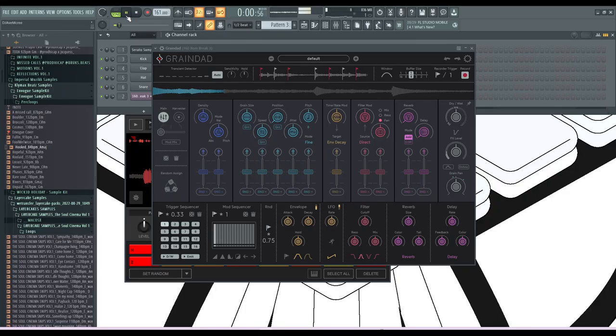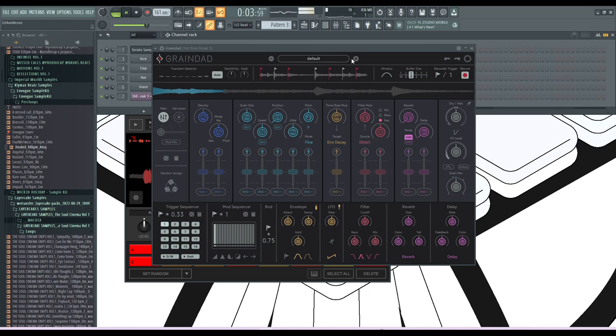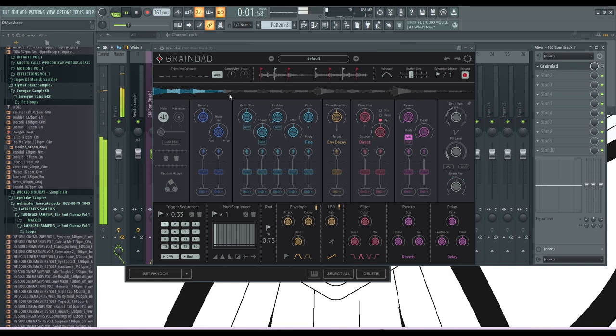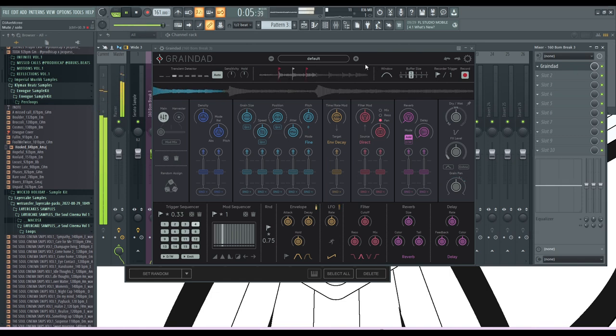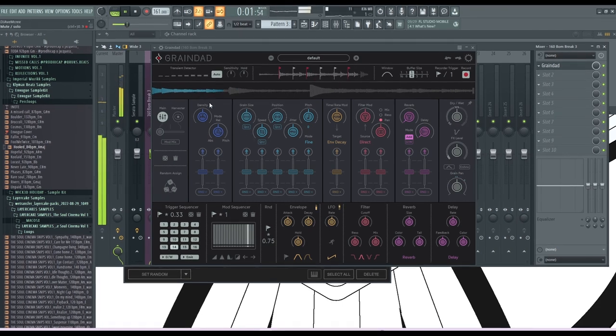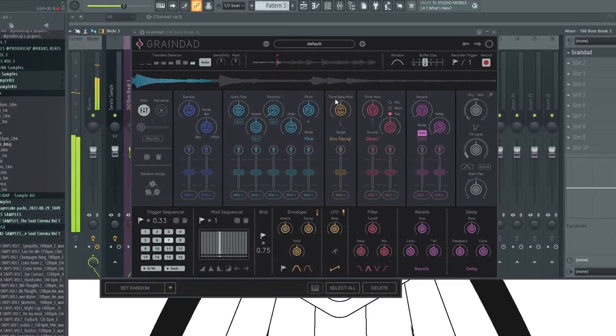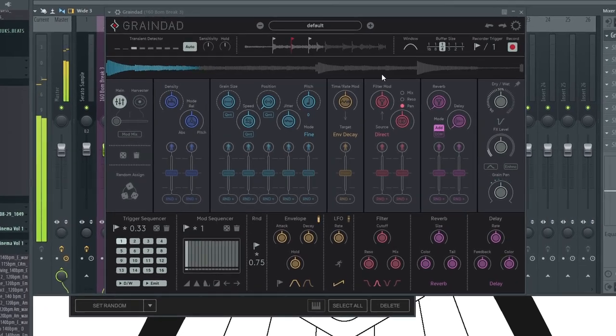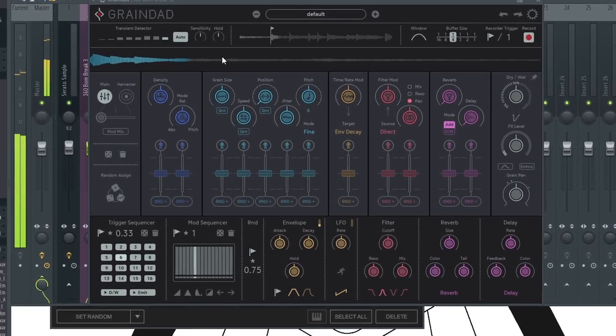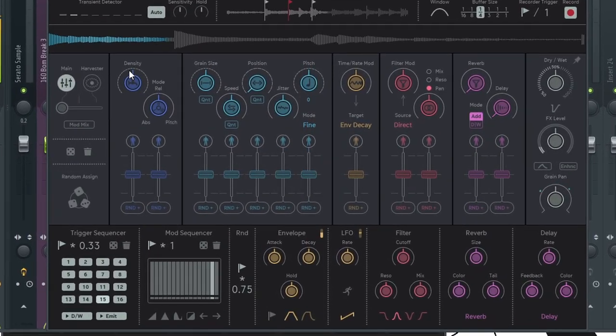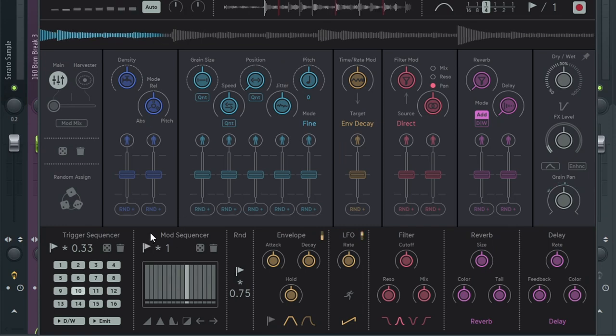This is the drum break that we're going to work on. I'm going to turn it down just a little bit so you can hear me. Let's go ahead and get some instant gratification and make sure that Grain Dad is on.